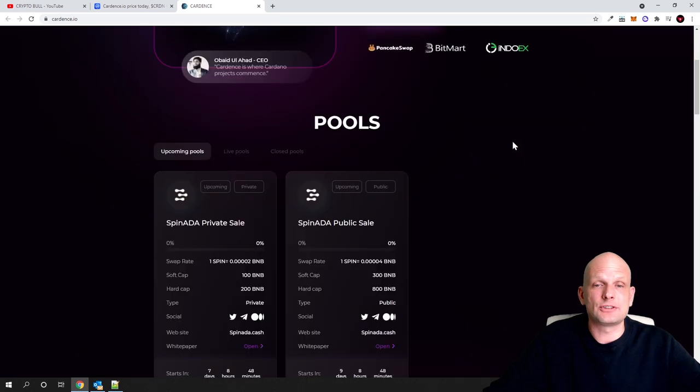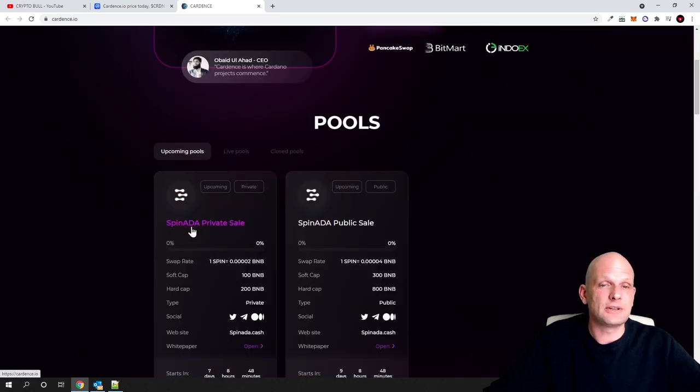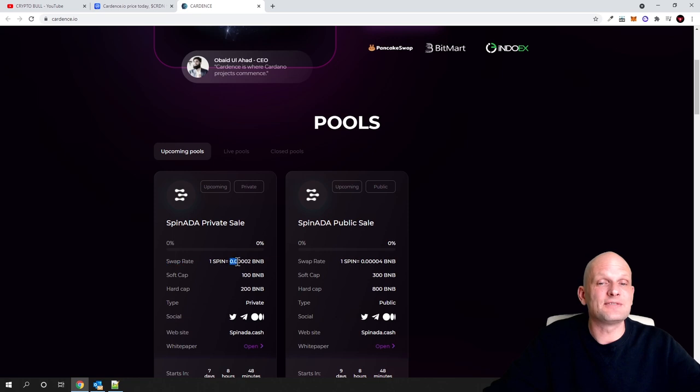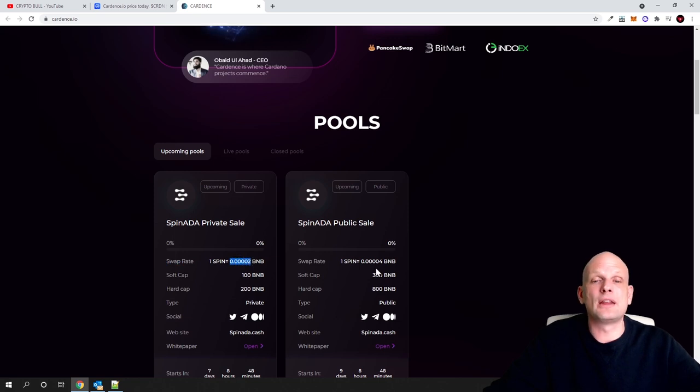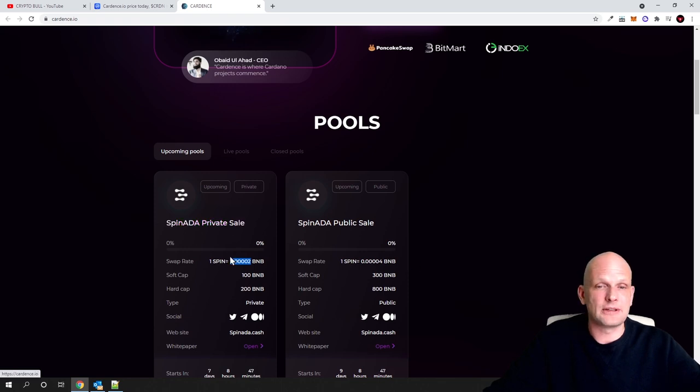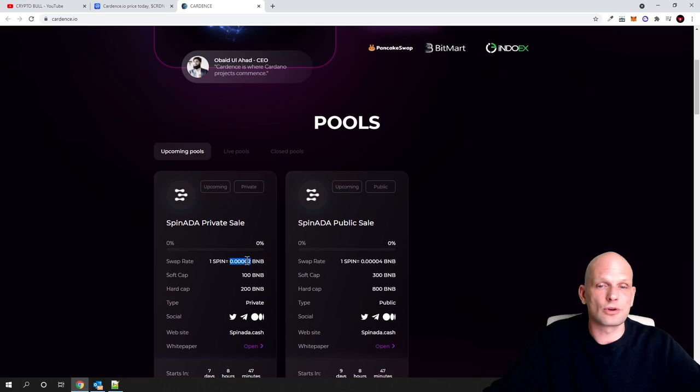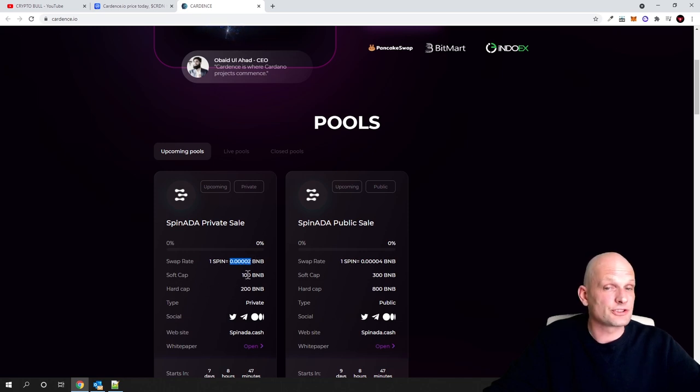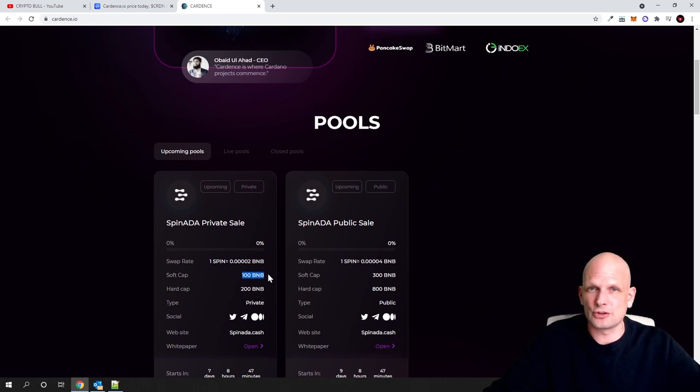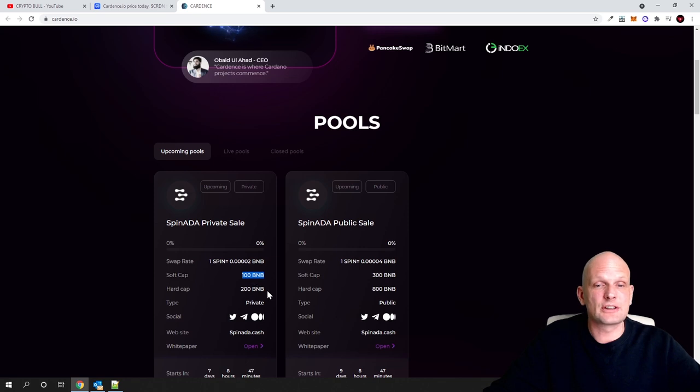Here if we scroll down you can see pools, and currently there is Spin ADA. One Spin ADA, as you can see, the swap rate is very cheap. When the IDO finishes and you receive your tokens, one Spin will cost 0.00 whatever BNB. The soft cap for this project is 100 BNB, which is the minimum they are trying to collect, and the hard cap is 200 BNB.